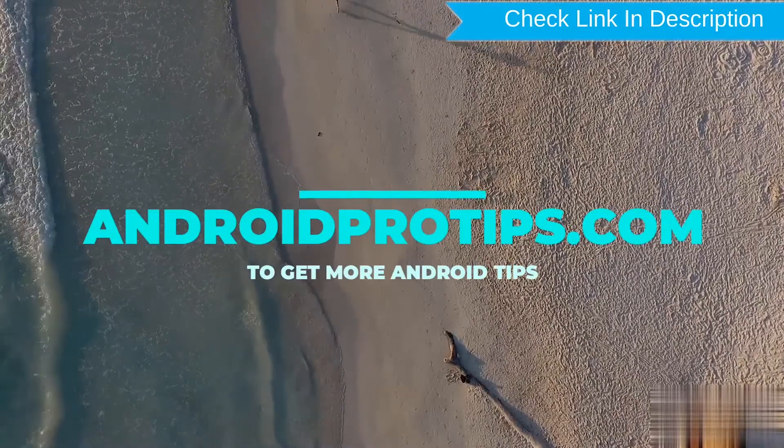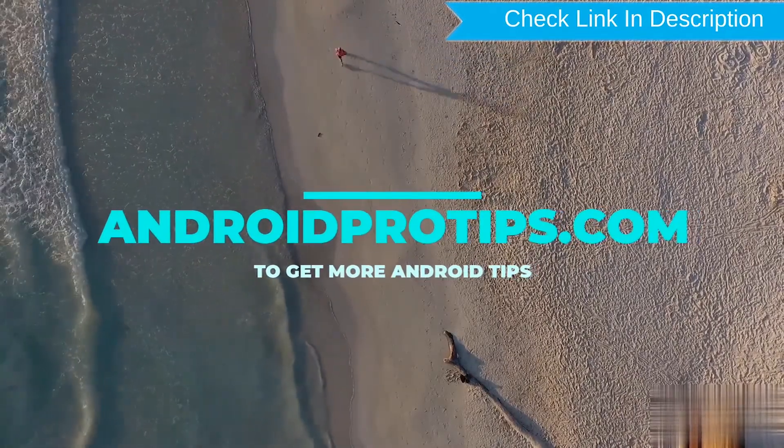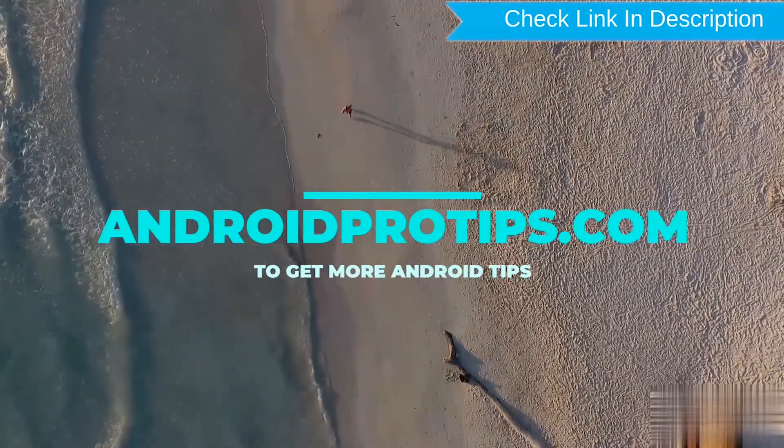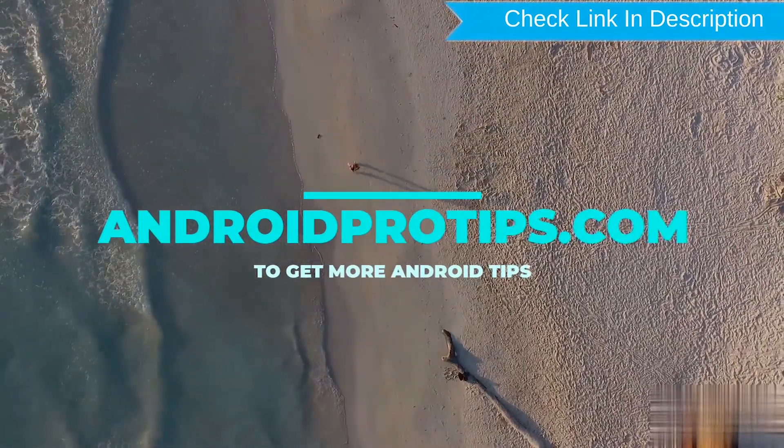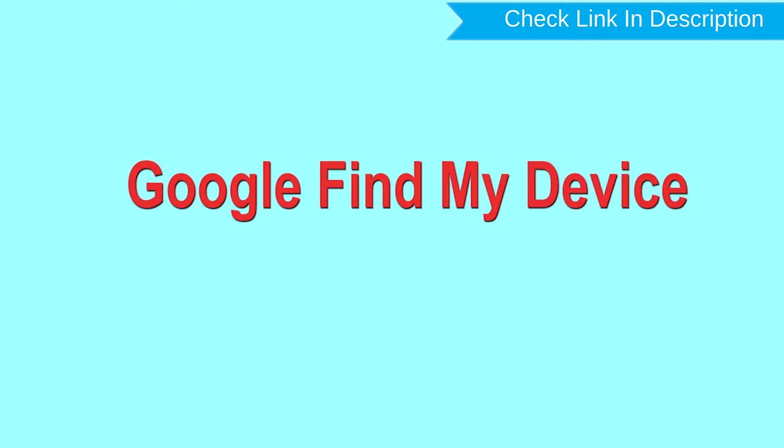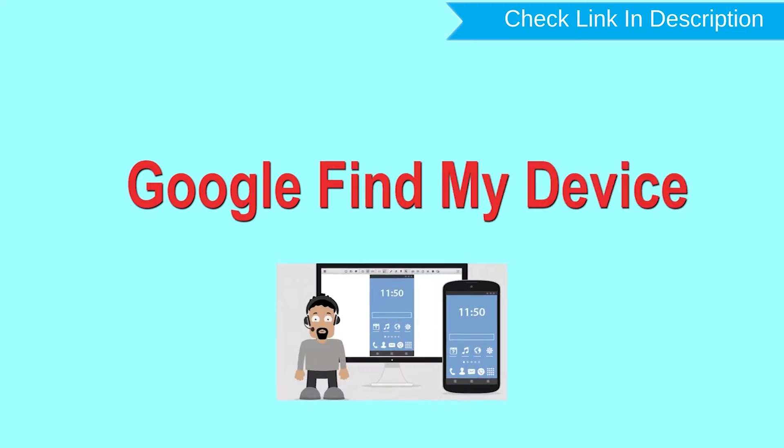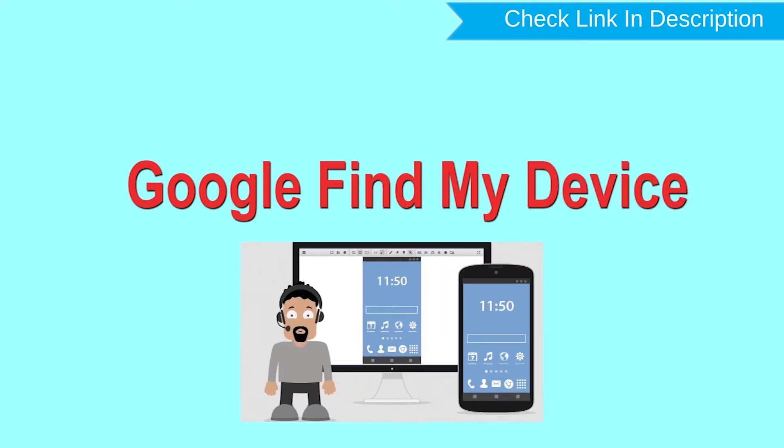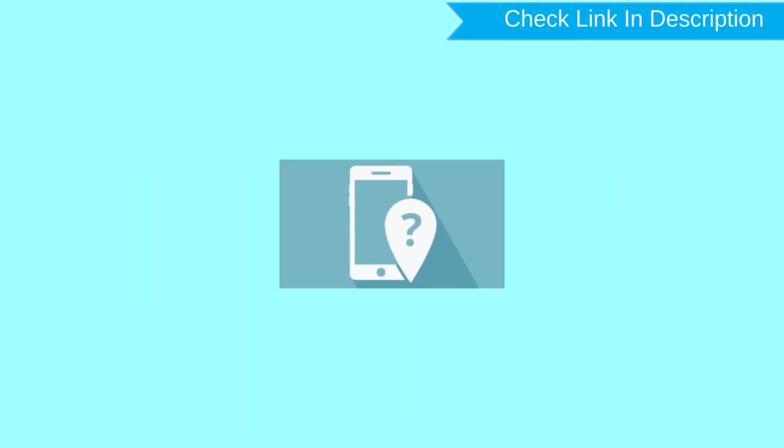Follow AndroidProTips.com to get more Android tips. Hard reset with Google Find My Device. This is the best method to reset your Android phone remotely.